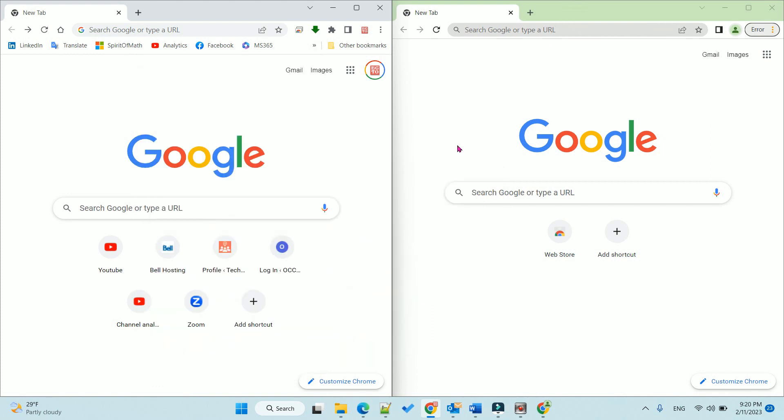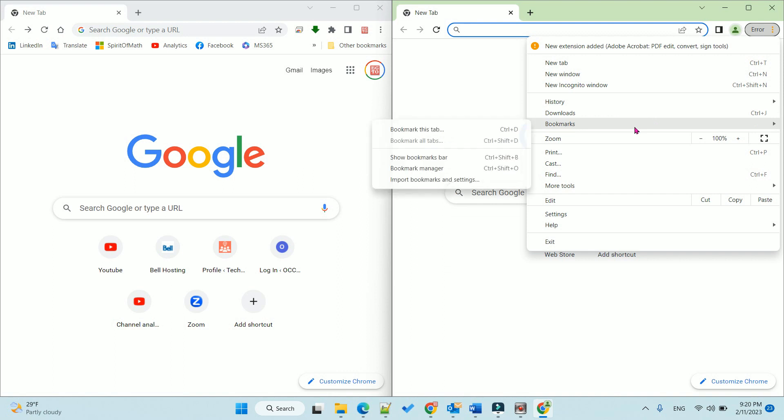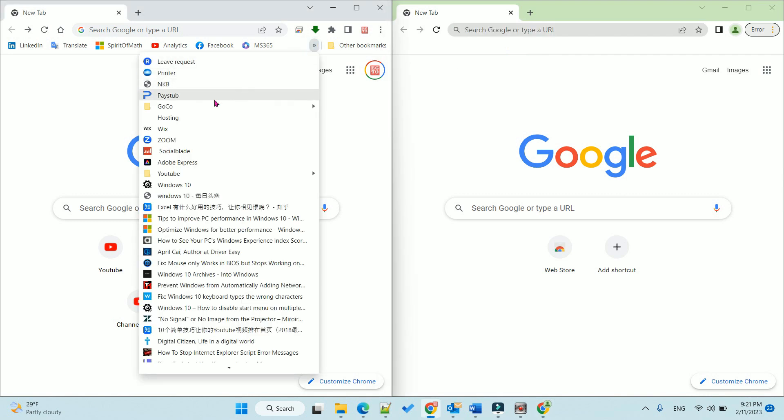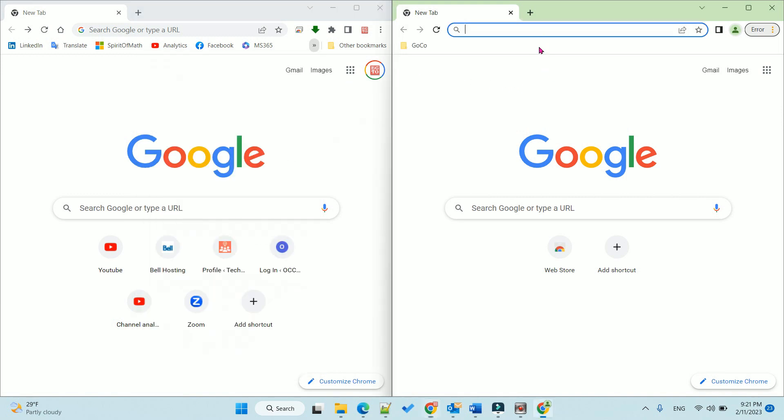Oh sorry, I cannot do that because I need to show the profile bookmark bar. Then after that, I can drag and move it to here. Okay.